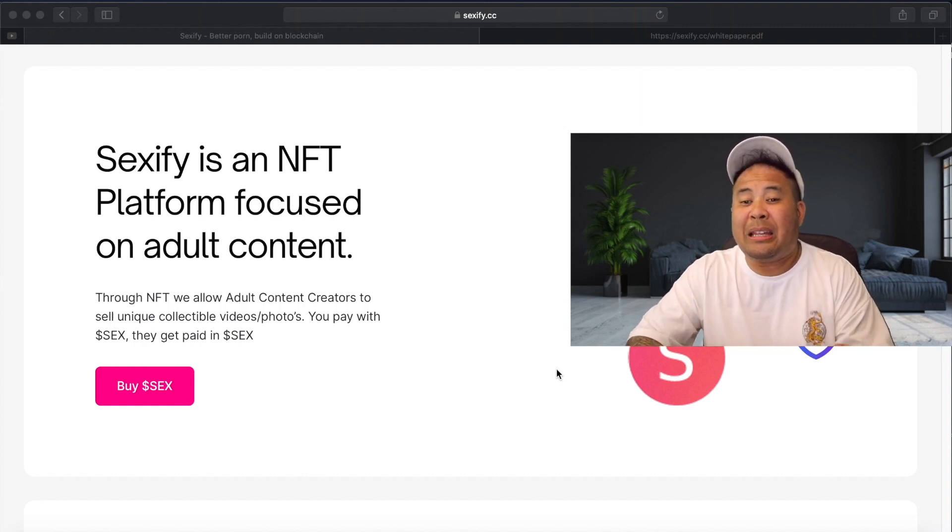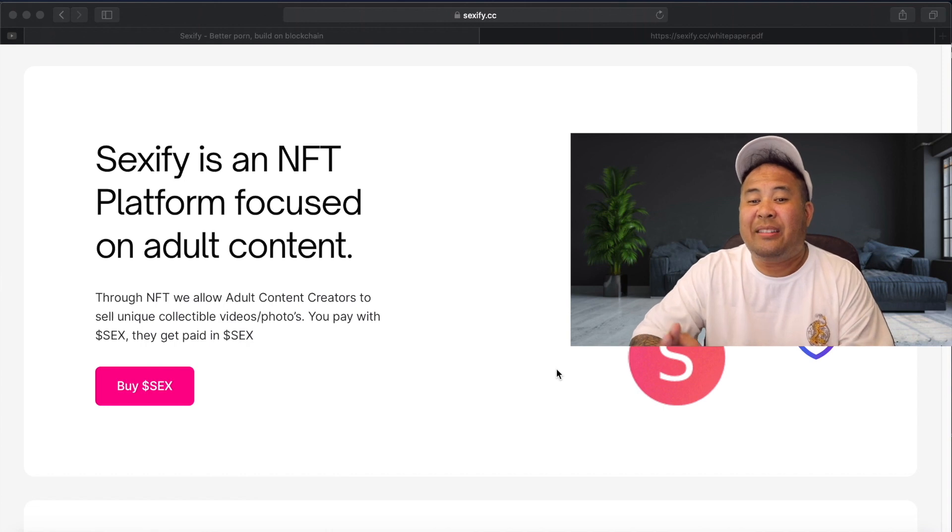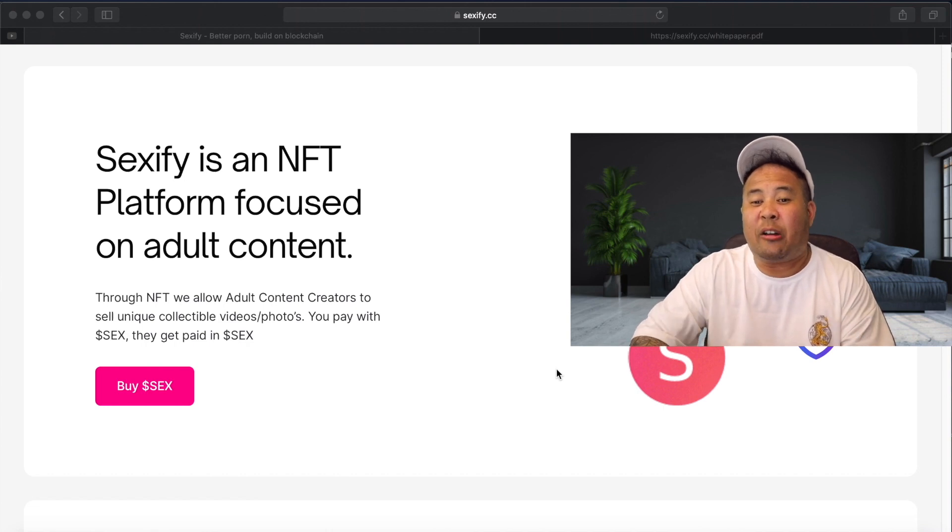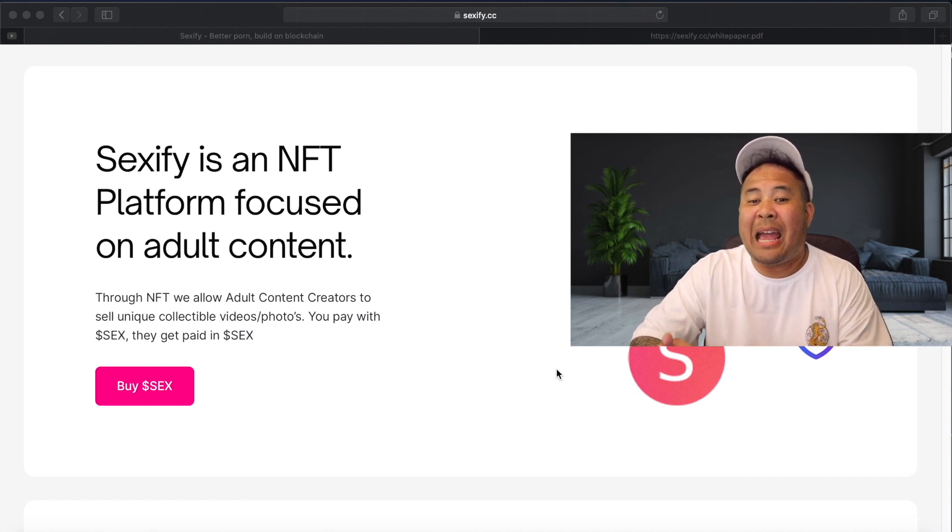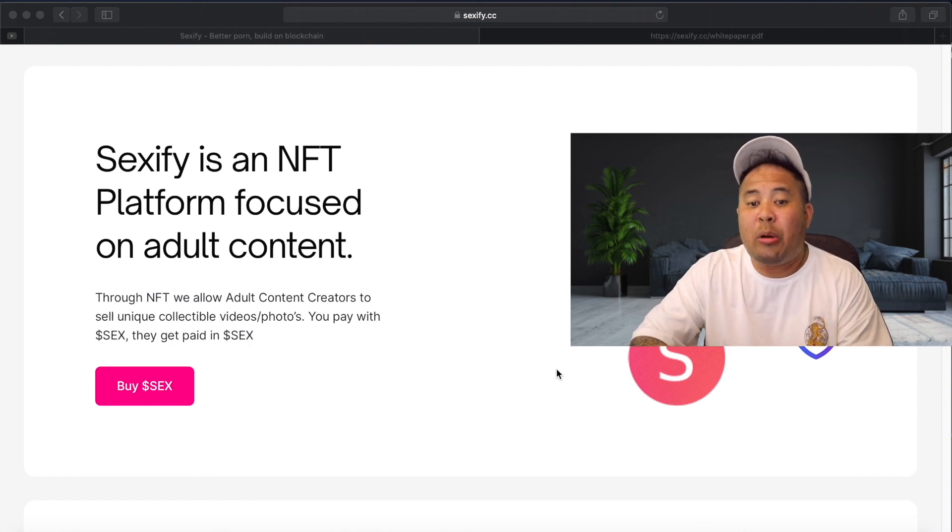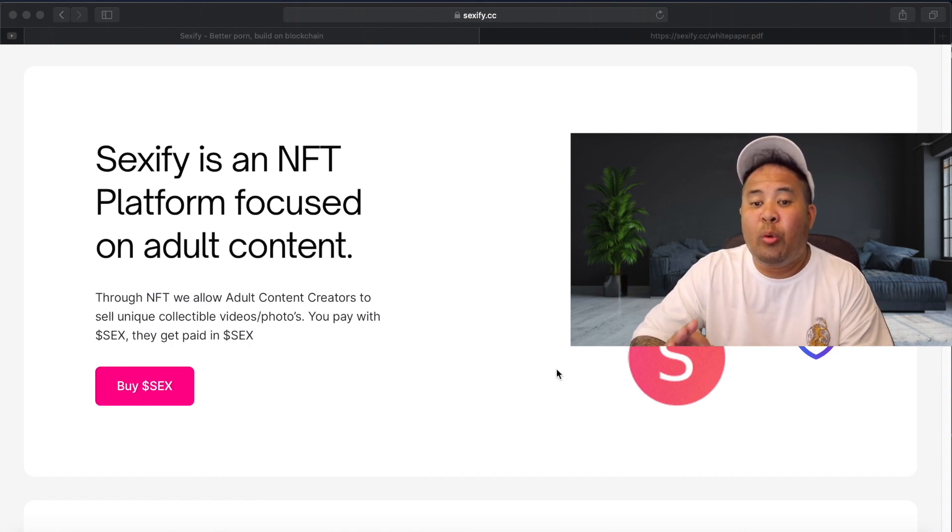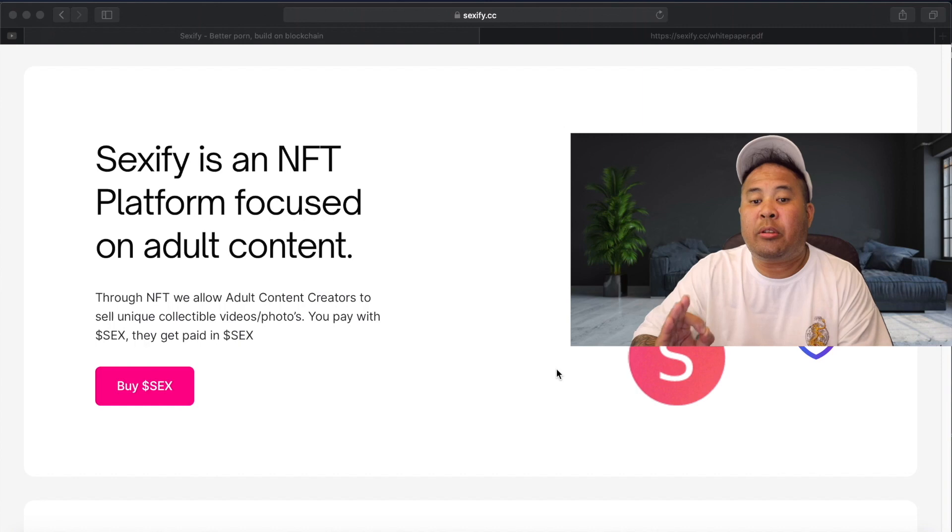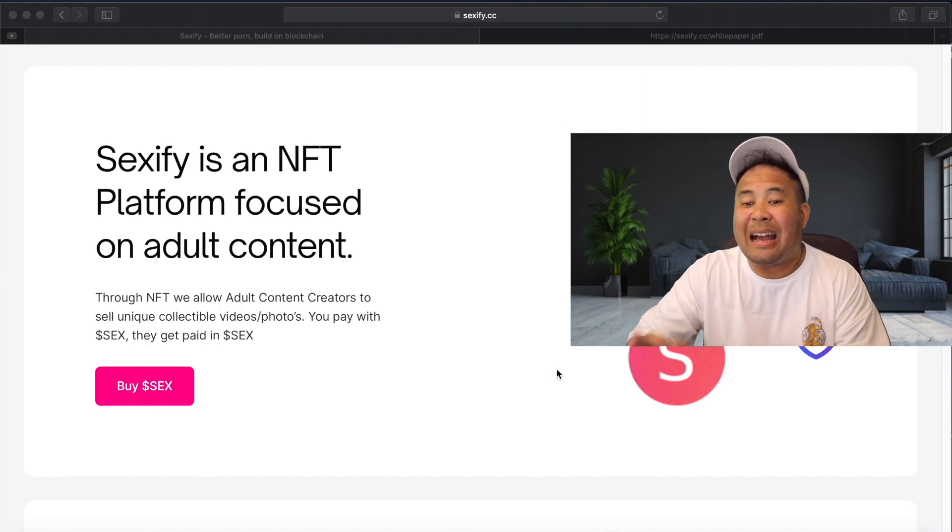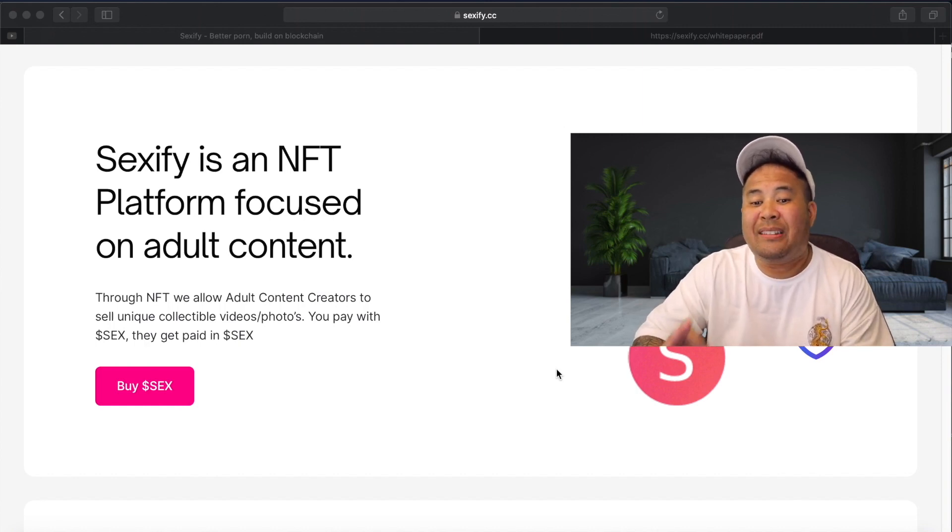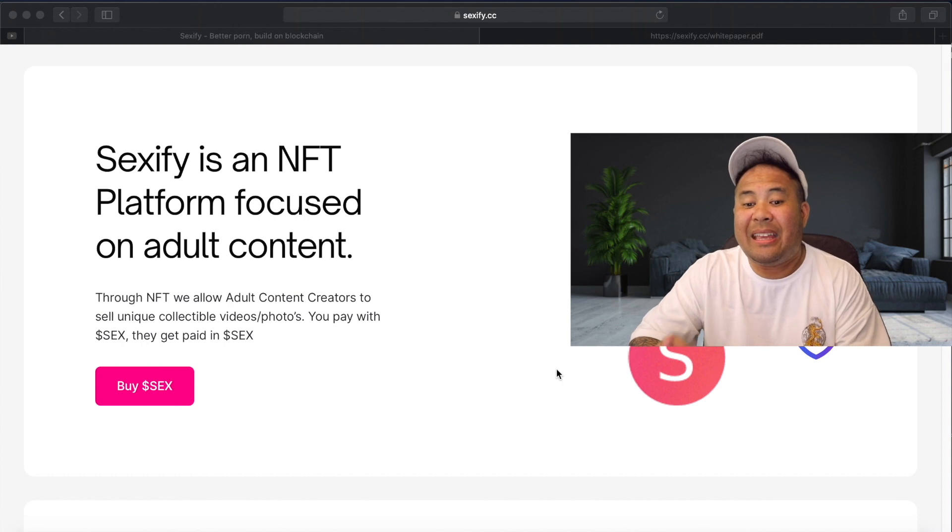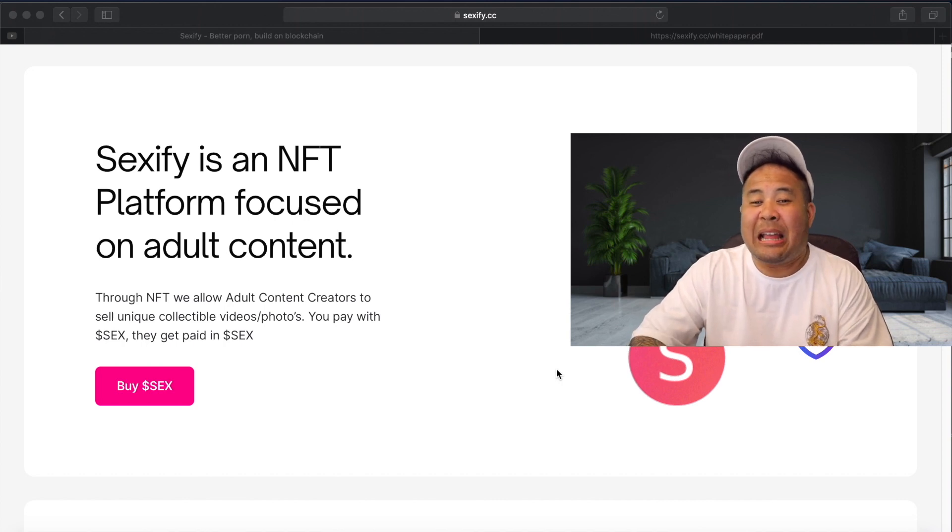So let's read about the utility that the Sexify sex token is offering. So basically it's an NFT platform focused on adult content. Through NFT, we allow adult content creators to sell unique collectible videos slash photos. You pay with sex, they get paid in sex.